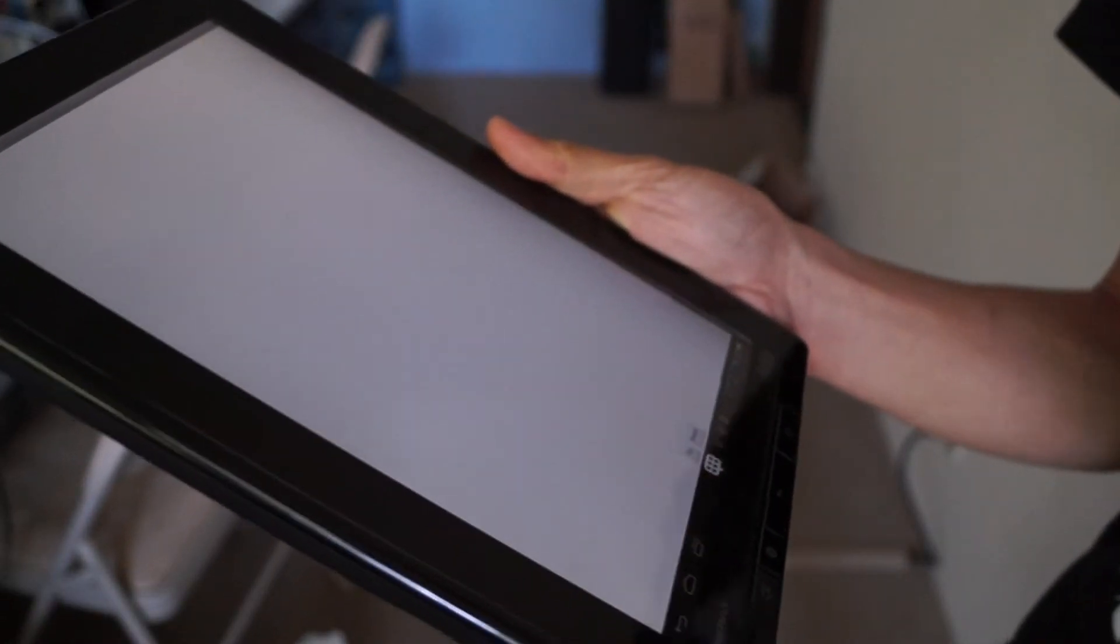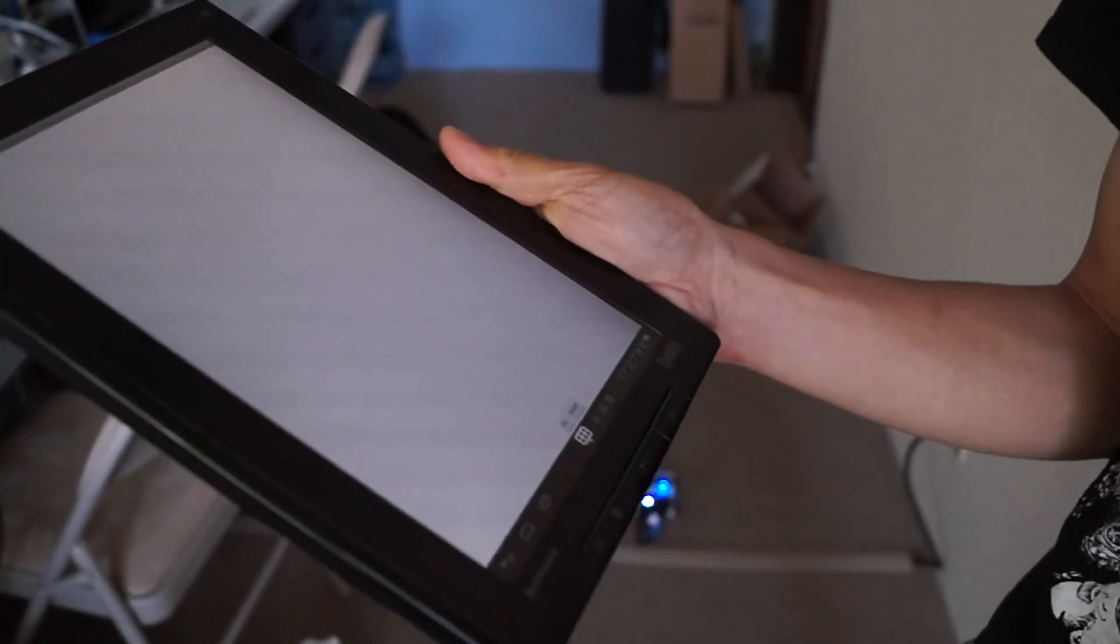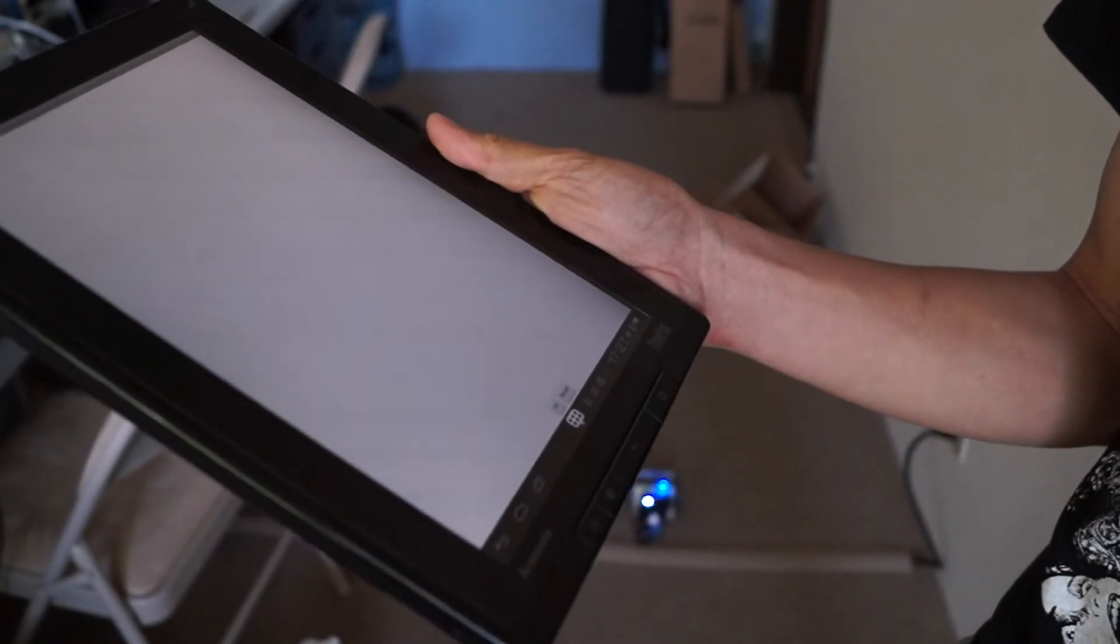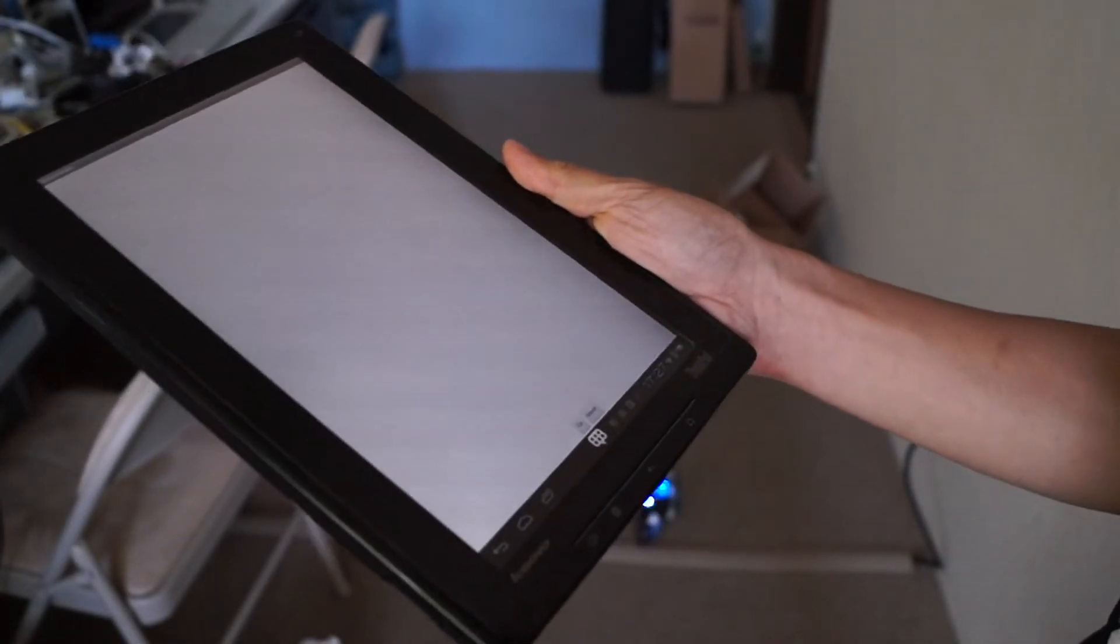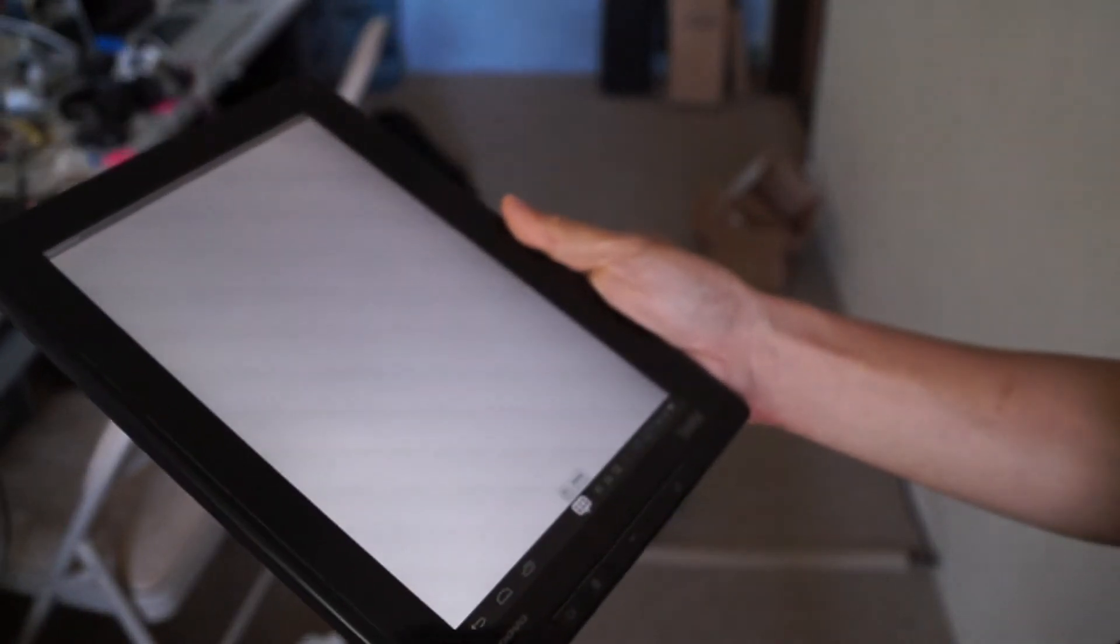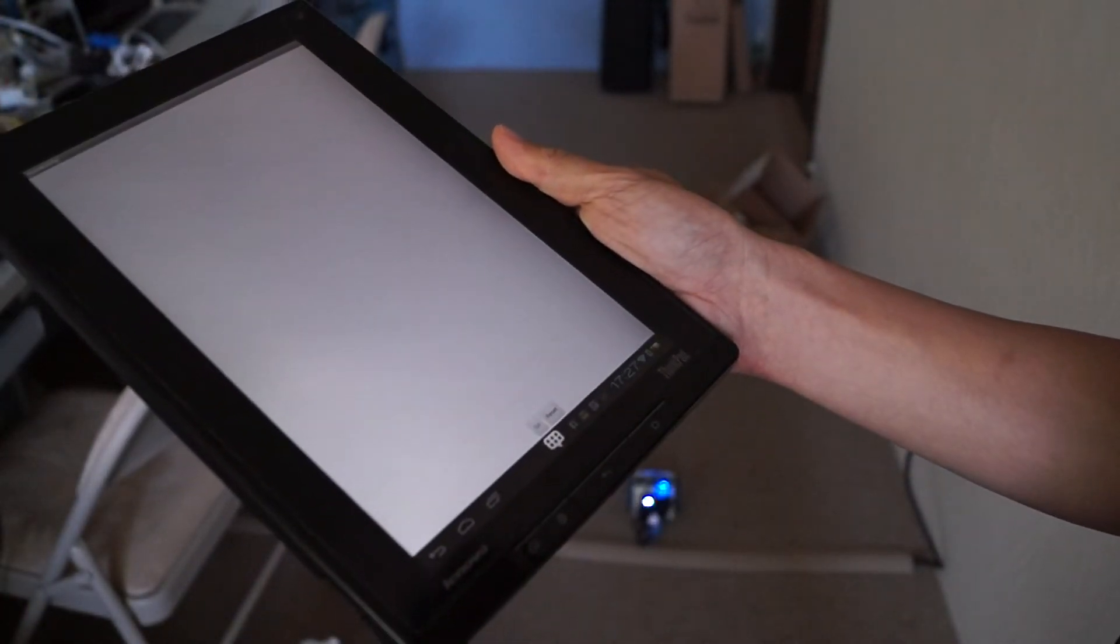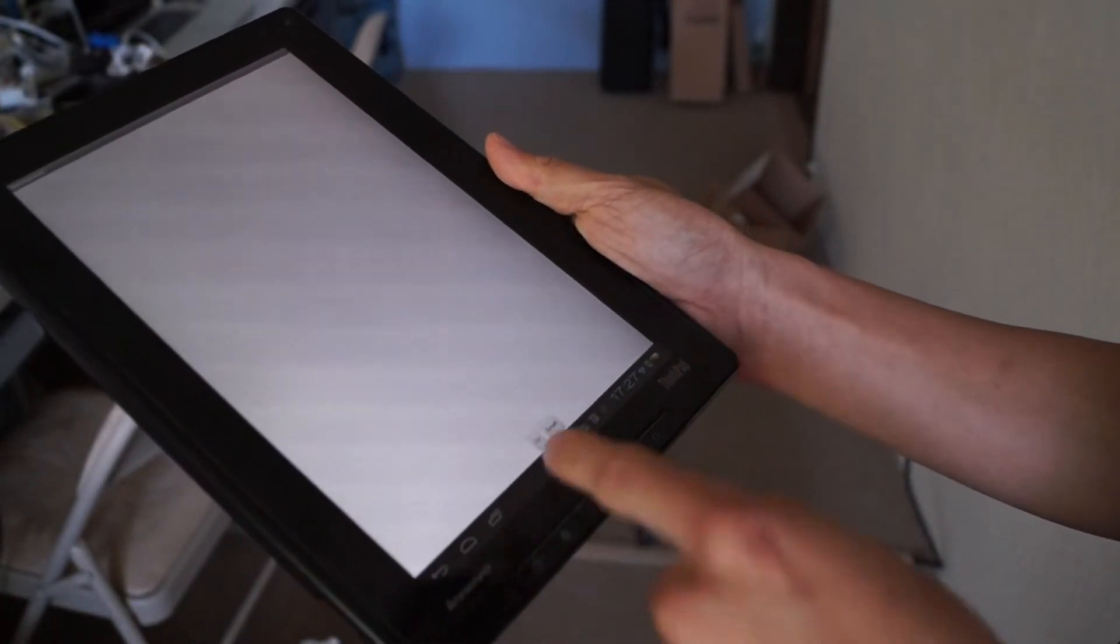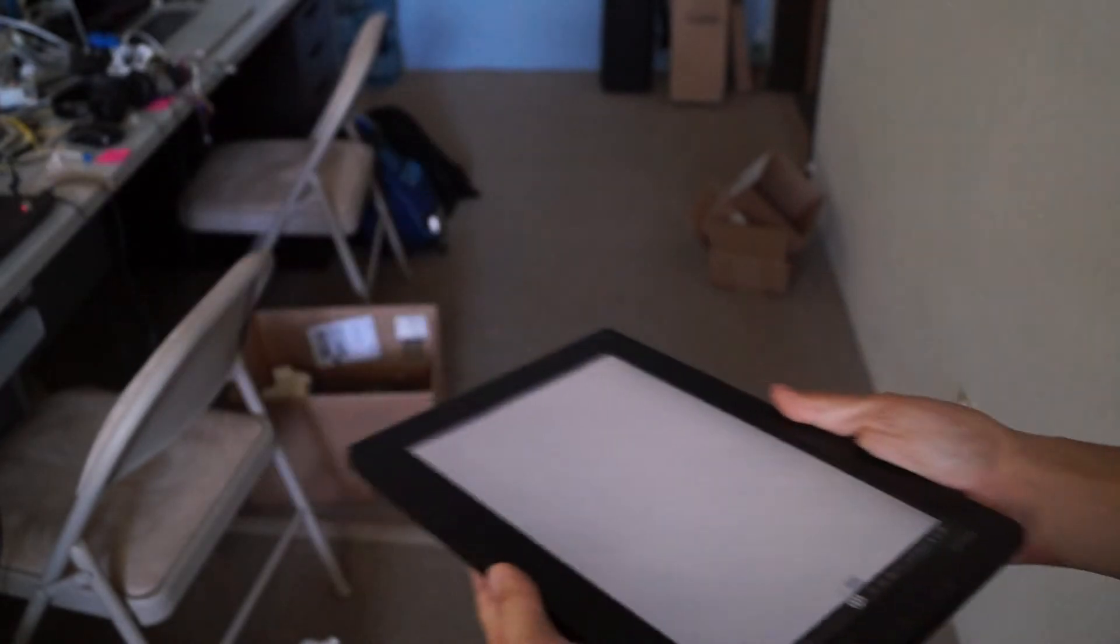and I definitely don't consider myself an Android app developer. But this is really just kind of a prototype to show what's possible. So let's hit go right there and see what happens. There we go.